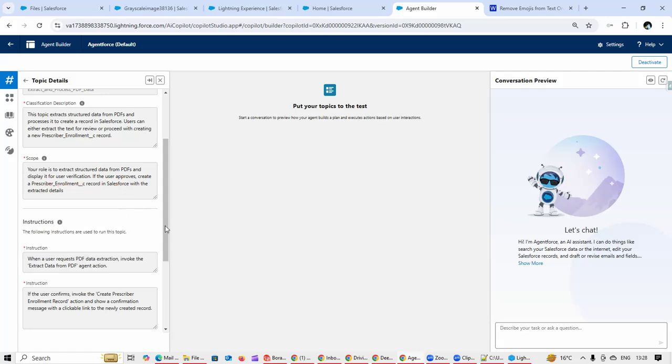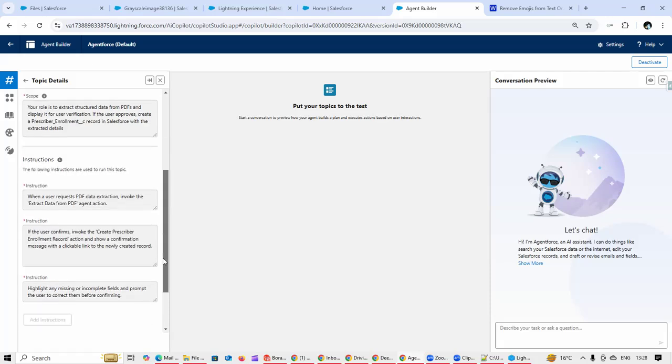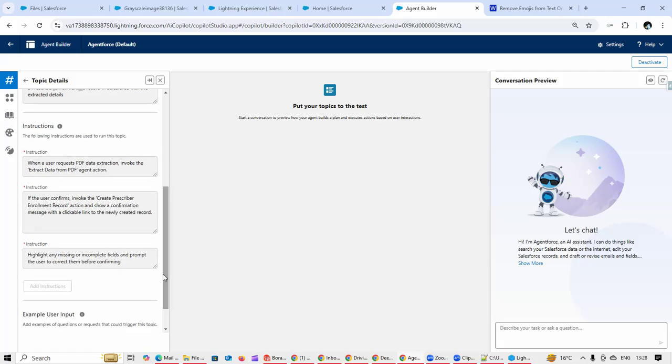With respect to instruction, informing that there is a custom agent action that needs to be called for extracting. Once it has been extracted, then we have to invoke the second agent action to create the record.